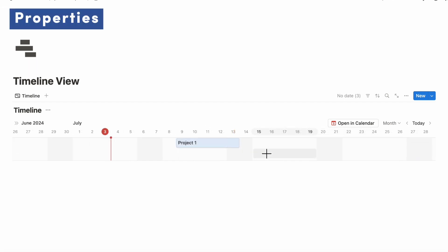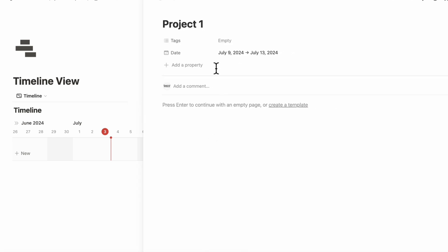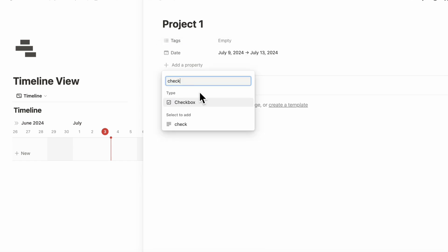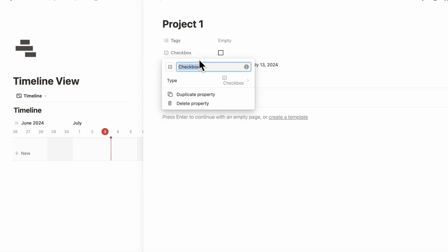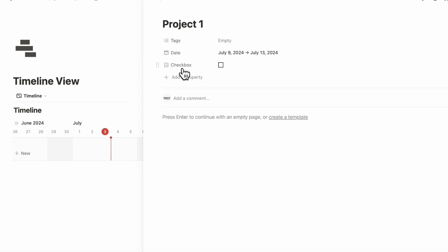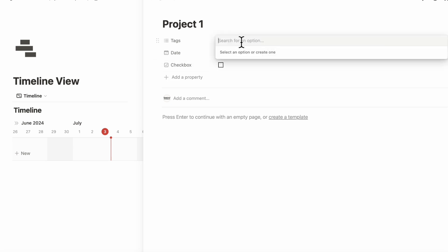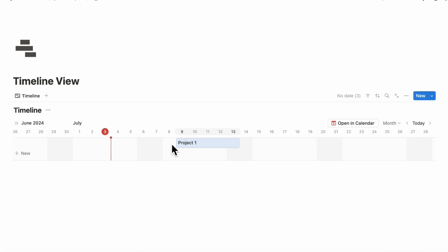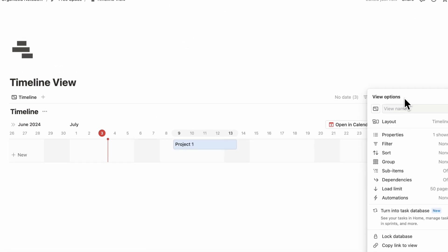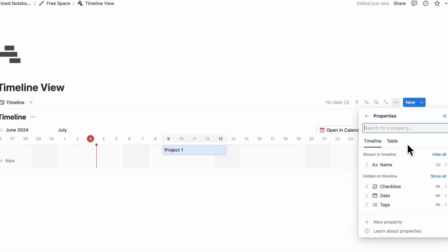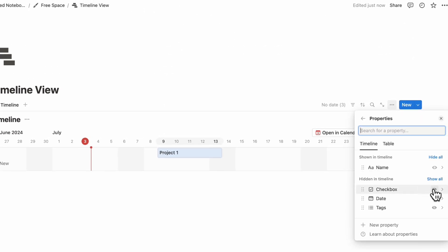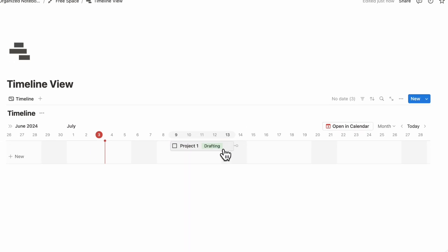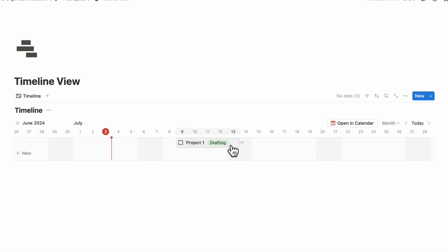In a timeline, the first thing you might want to do is to add useful properties. Some of the properties we like to add in a timeline view can be checkboxes to track whether or not your project or task has been done. Additionally, tags can be useful. Let's say that this is the drafting phase of the project, so you could put something like drafting. Then you can go to the three dots here, go to properties, and then choose to show these kinds of properties. It's very nice because you can see all the information here like this.